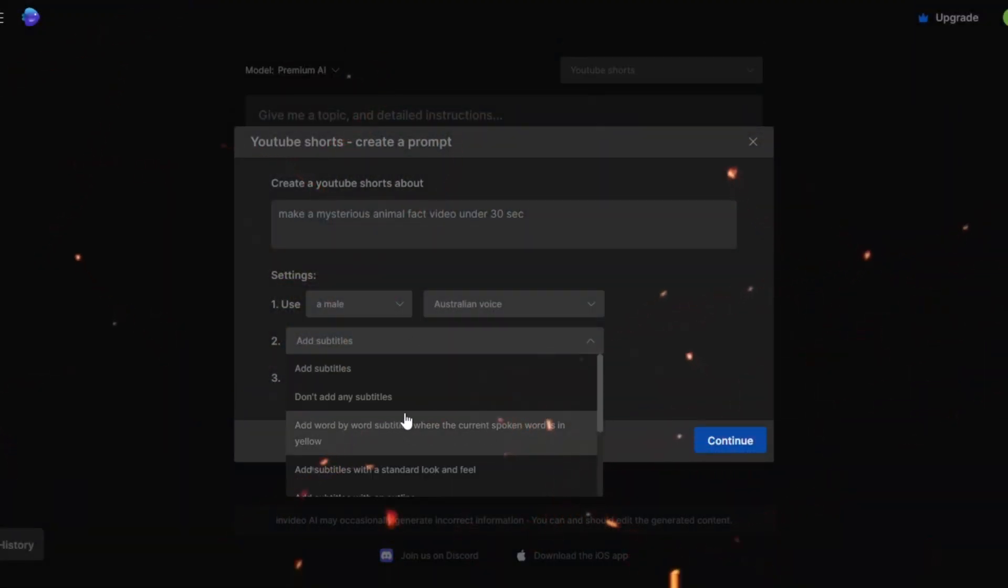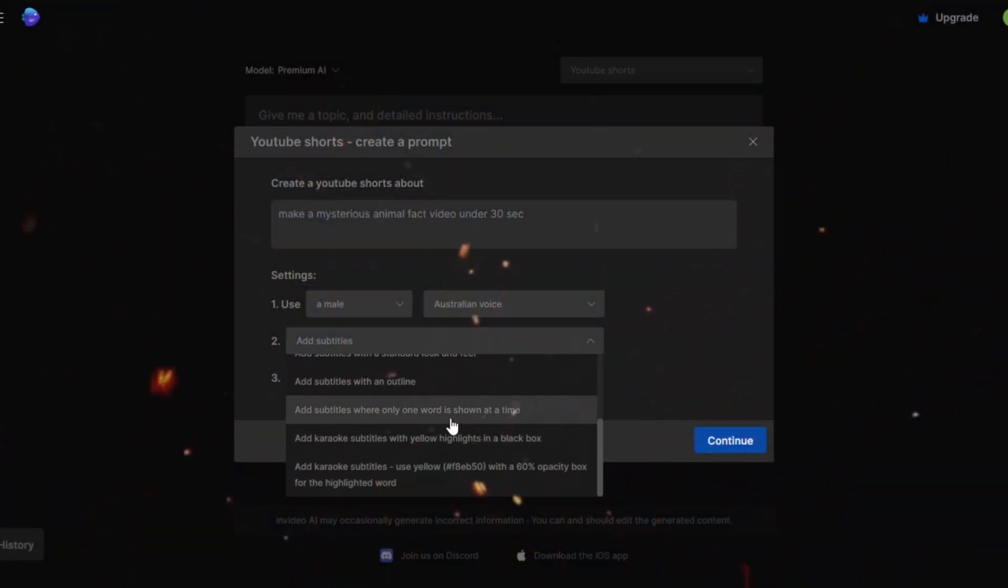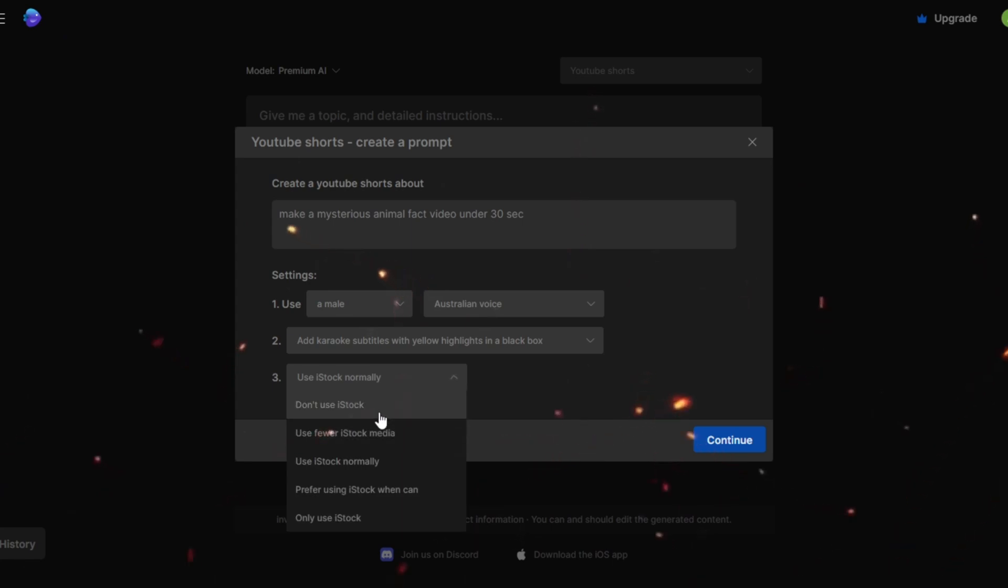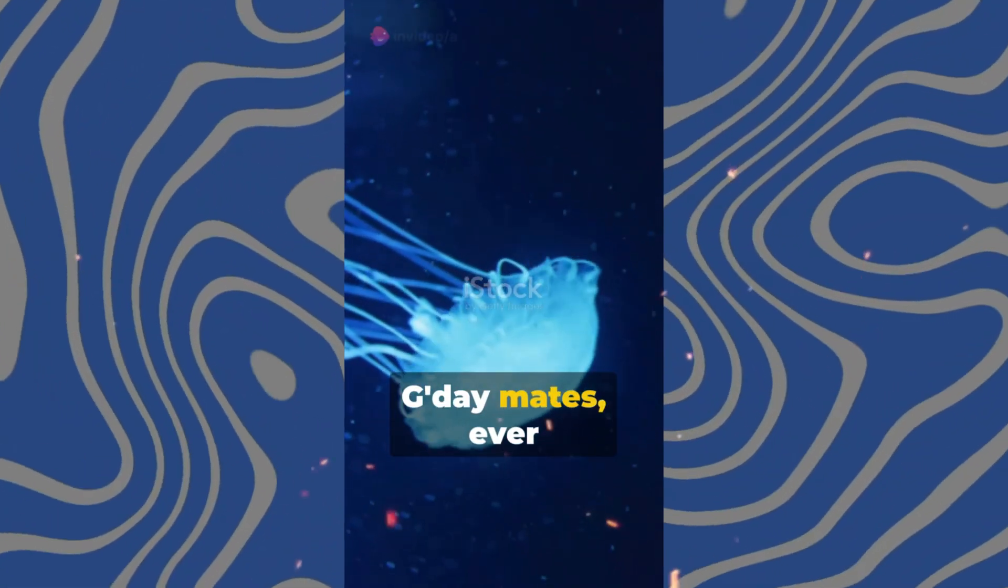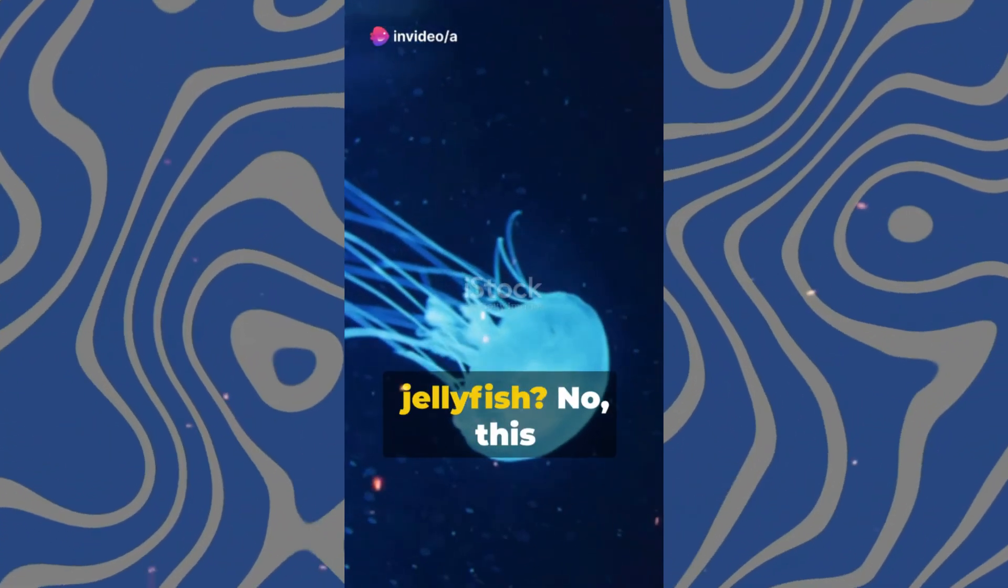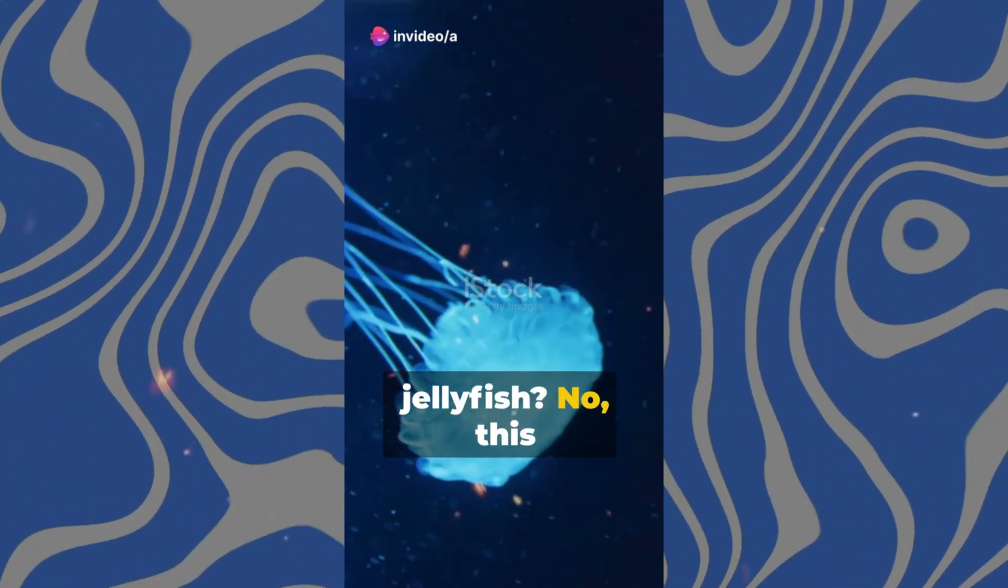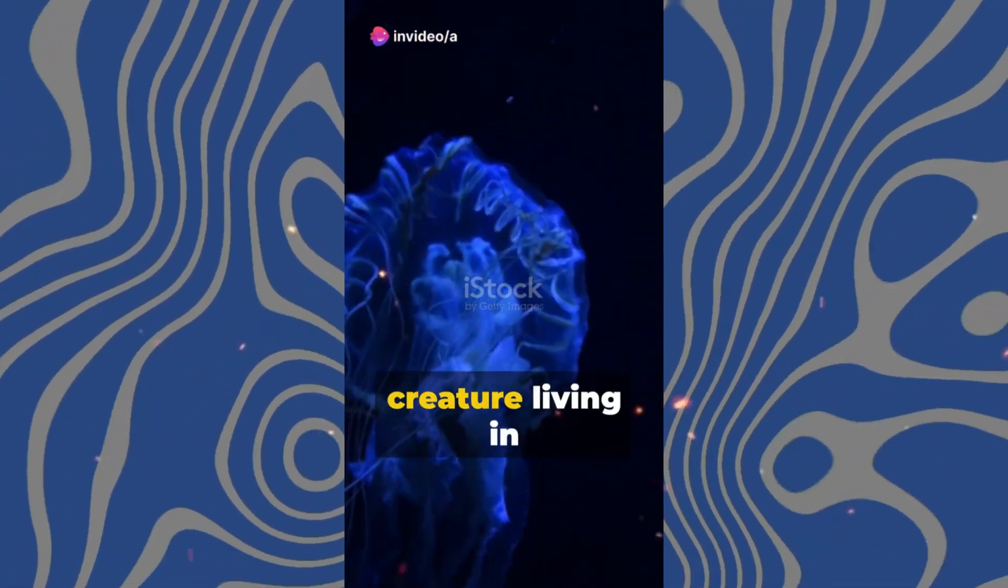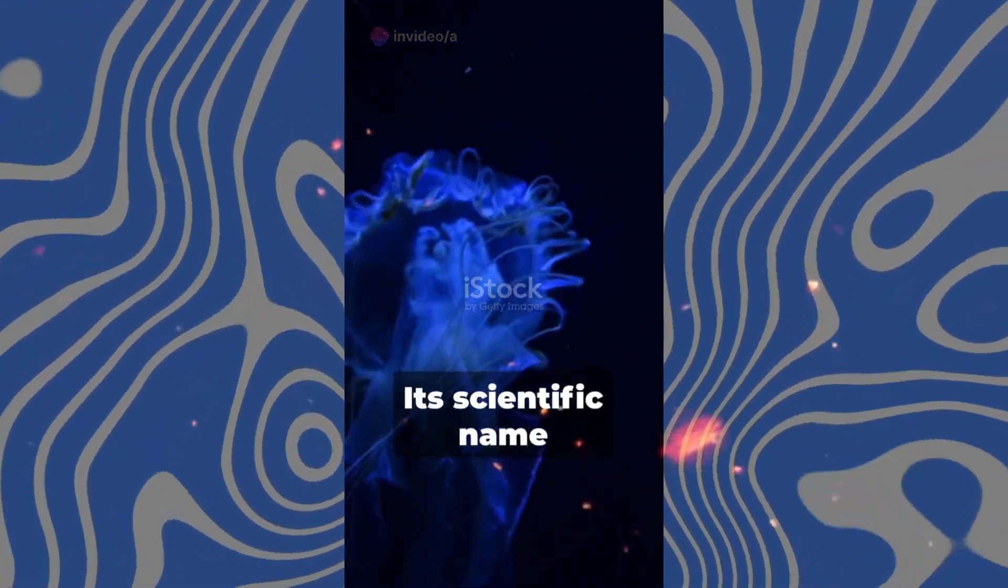You may select anything you want for subtitles. And I will choose word by word. In terms of footage, I prefer to create without iStock since the iStock watermark is larger and remains in the center, making it unappealing if you do not have the InVideo subscription.